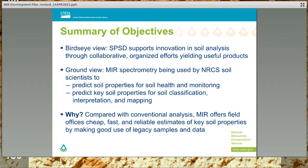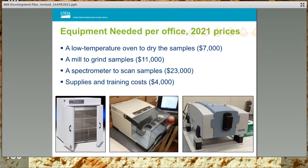In terms of overall objectives, the NRCS Soil and Plant Science Division supports useful innovation in soil analysis, and MIR soil analysis is a prime example of that. MIR is a versatile tool for soil assessment, and compared with conventional methods of analysis, MIR offers field offices fast, safe, no-chemicals-needed, and reliable estimates of key soil properties by using legacy samples and data. The equipment needed for an MIR laboratory includes a low temperature oven to air dry soil samples from the field before they are sieved, a mill to grind the air-dried sieved material, and a spectrometer to collect mid-infrared spectra on the ground soil samples.